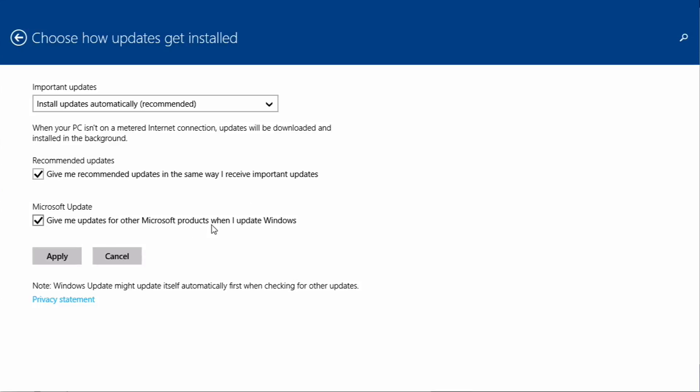And I would also check this as well: Give me updates for Microsoft products. That will update Internet Explorer, Office, Excel, Word, which is important to do.